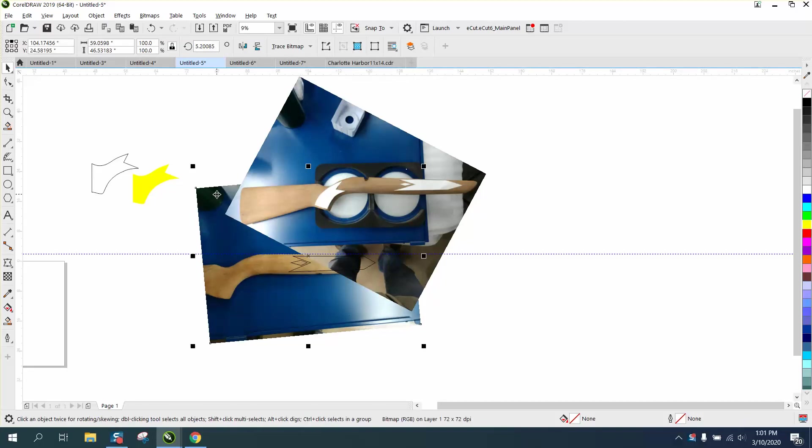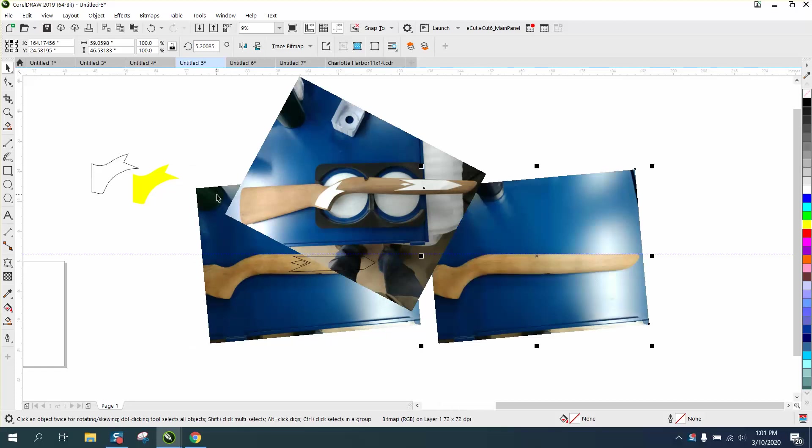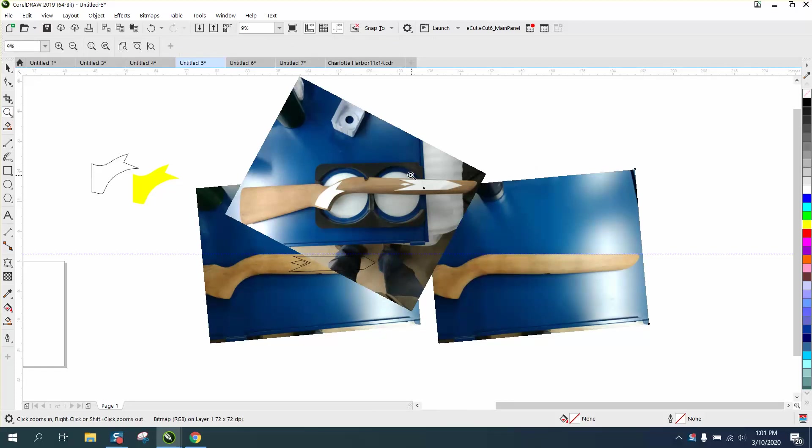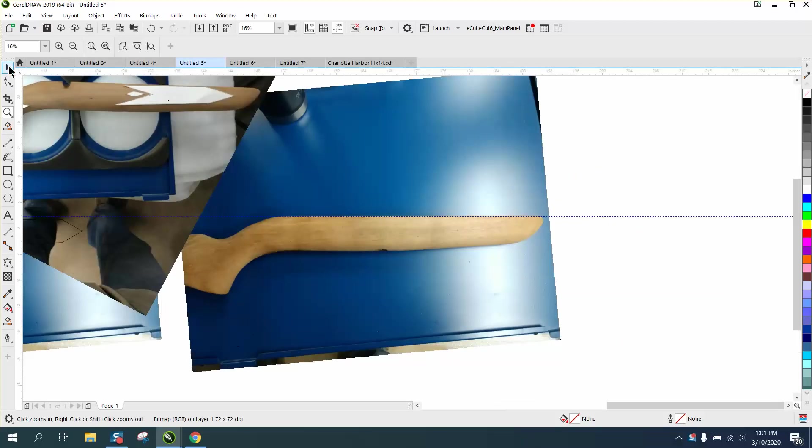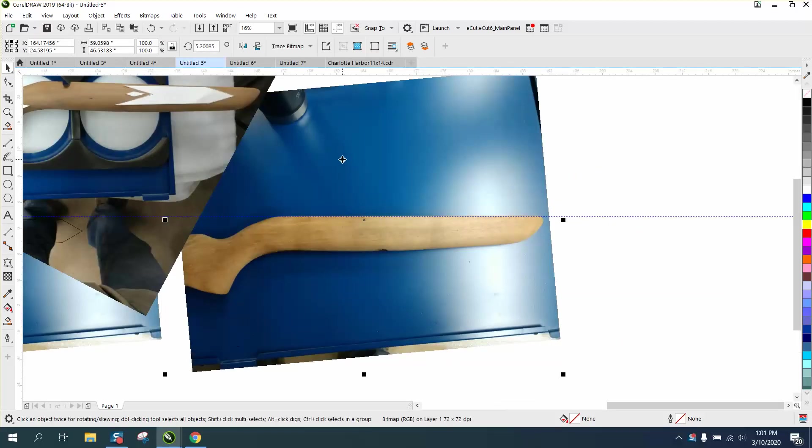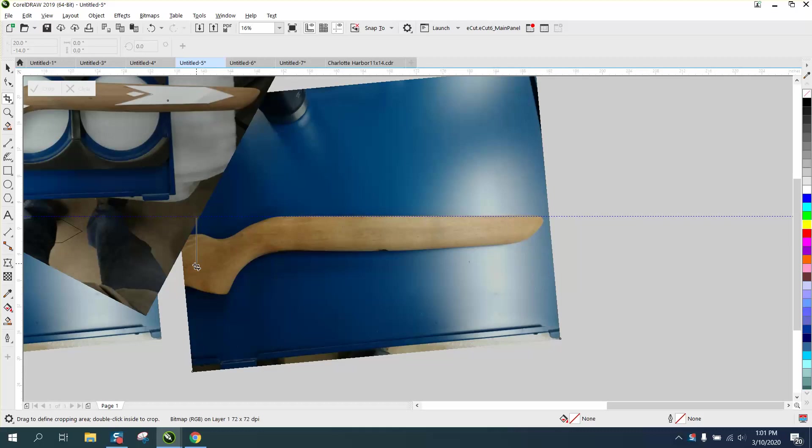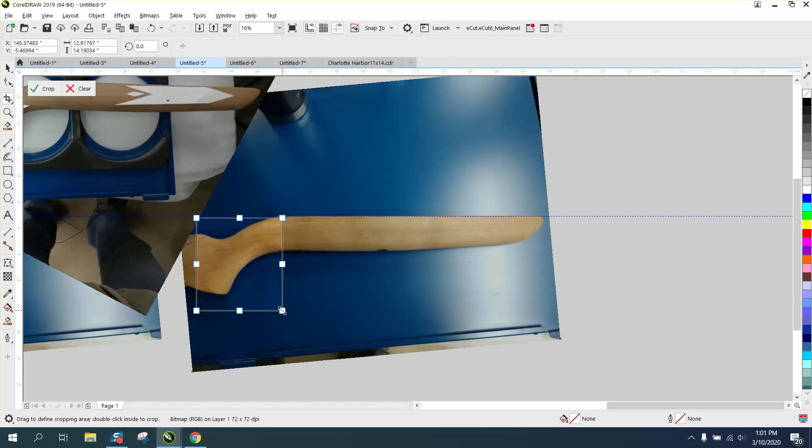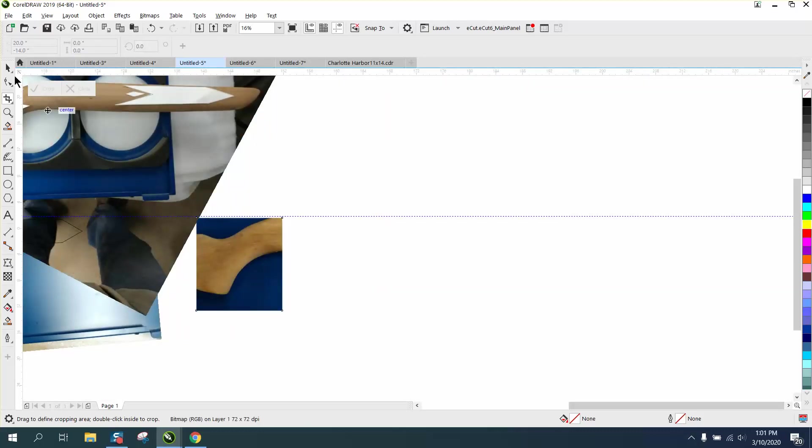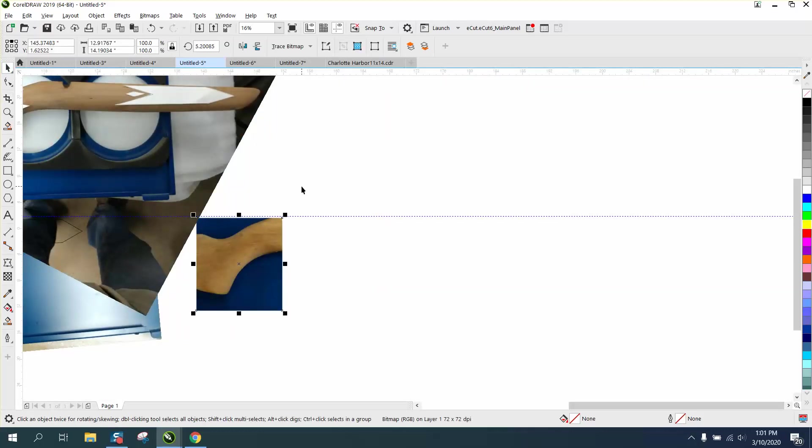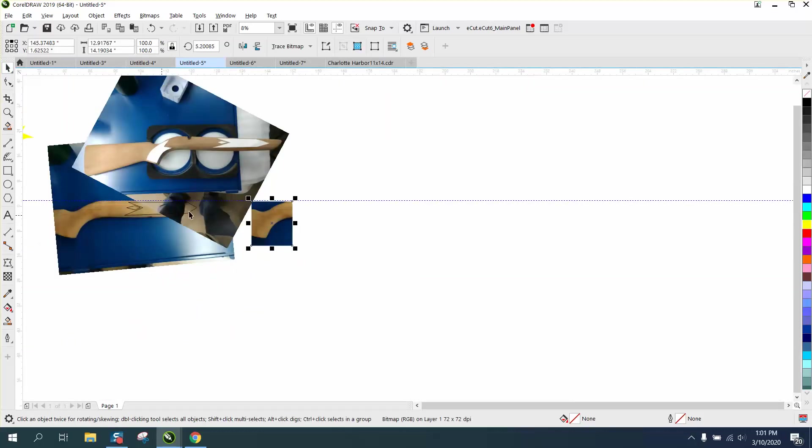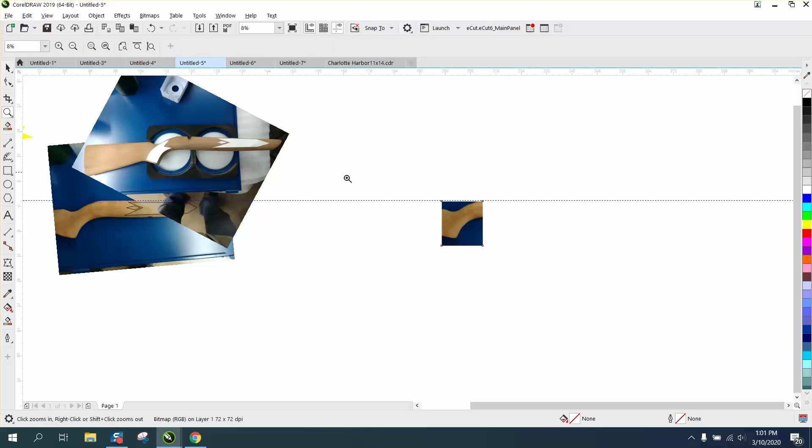We're going to take our picture, Control-D and make a duplicate of it. Then while it is selected, that's pretty important, get the crop tool and crop out this part of the gun. Because I had it selected, it left my original picture.